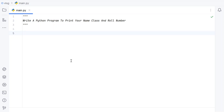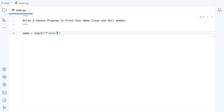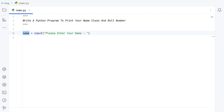Let us try to solve this. Let me take a variable 'name' and use the input function to ask the user to enter their name — 'Please enter your name'. Once the user enters the name, it will be of string type and stored in this variable.